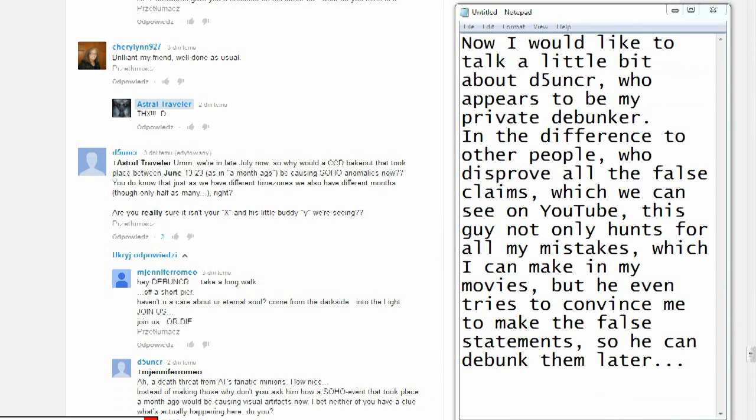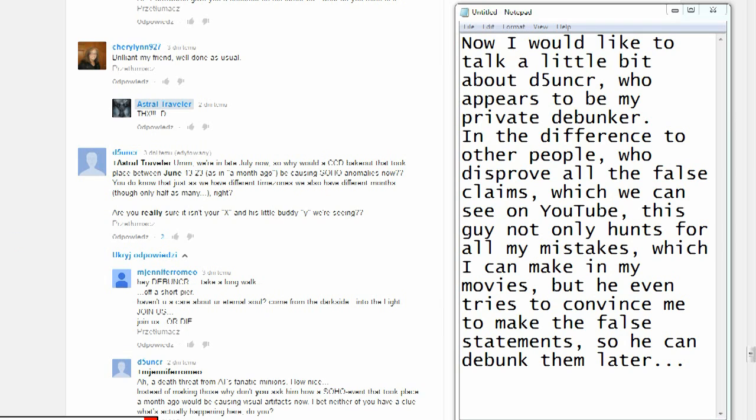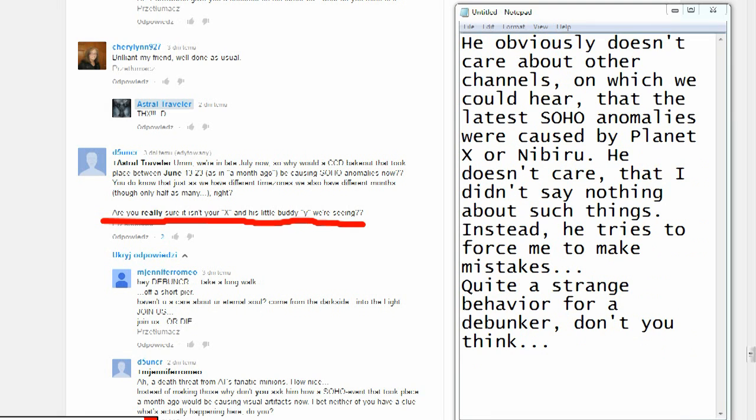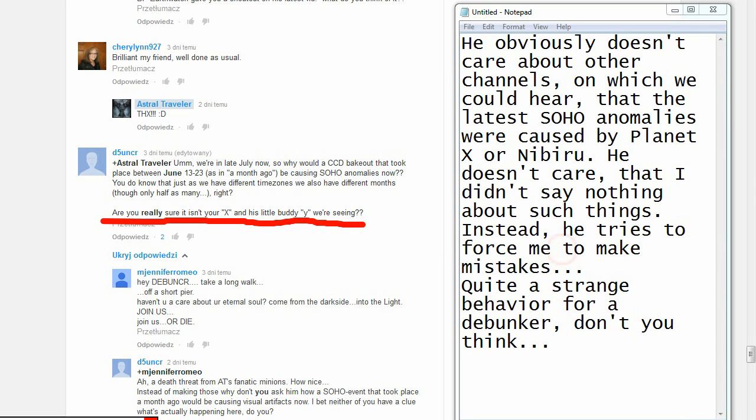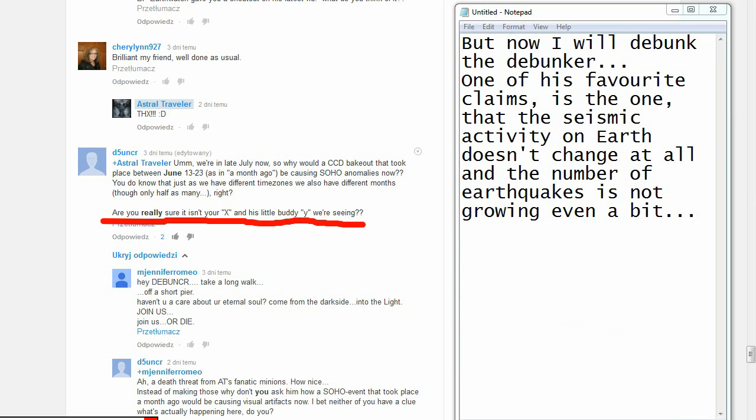Now I would like to talk a little bit about DeFi UNCR, who appears to be my private debunker. In the difference to other people who disprove all the false claims which we can see on YouTube, this guy not only hunts for all my mistakes which I can make in my movies, but he even tries to convince me to make false statements so he can debunk them later. He obviously doesn't care about other channels on which we can hear that the latest SOHO anomalies were caused by Planet X or Nibiru. He doesn't care that I didn't say nothing about such things. Instead, he tries to force me to make mistakes. Quite a strange behavior for a debunker, don't you think?